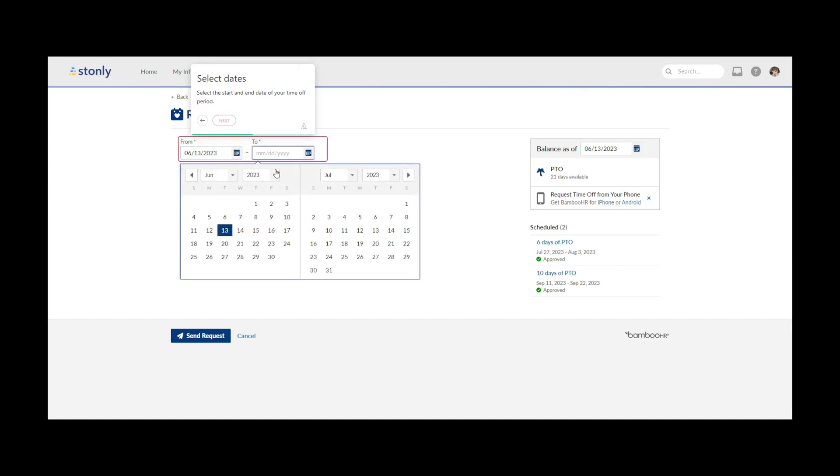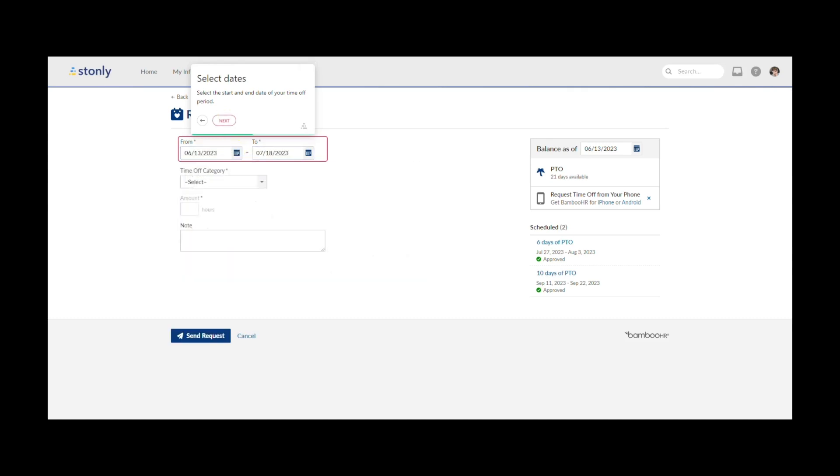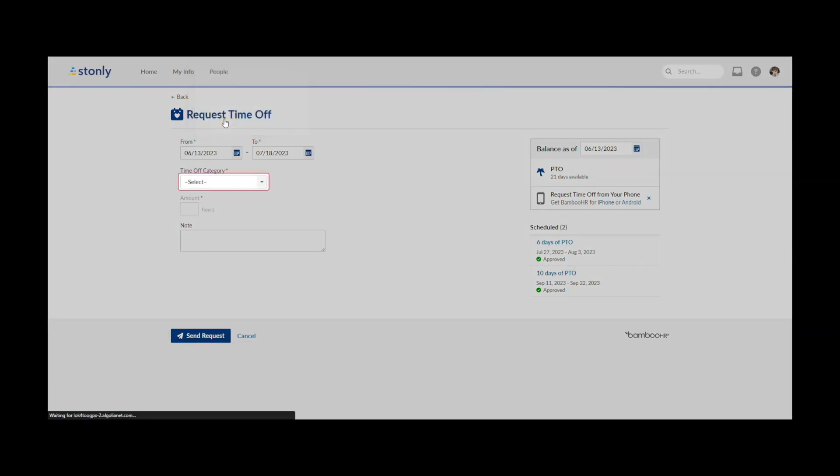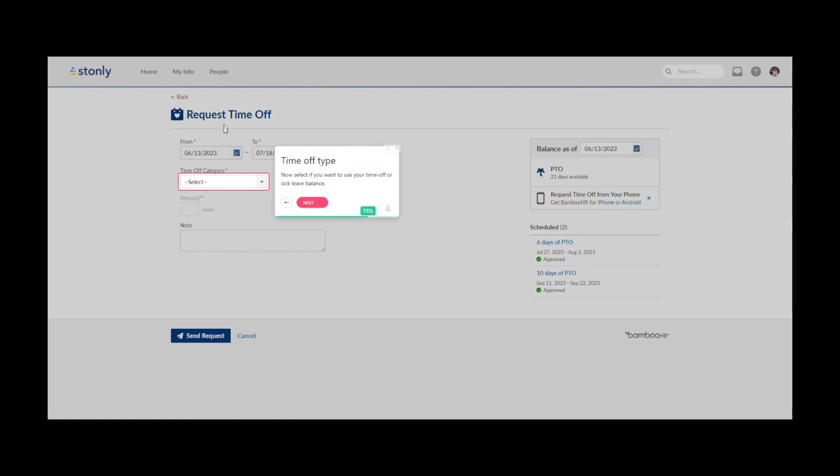So let's do just that. Now we've picked the beginning and end date for our vacation. And just like magic, the next button activates and we can proceed with the tour.